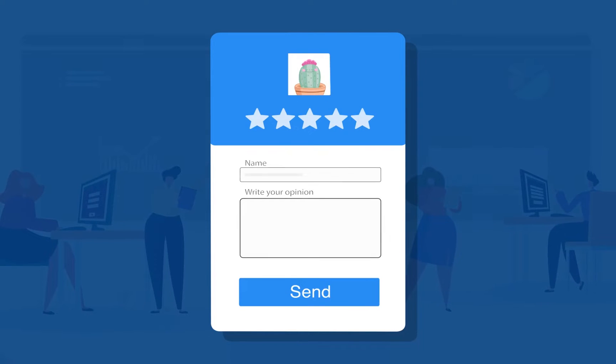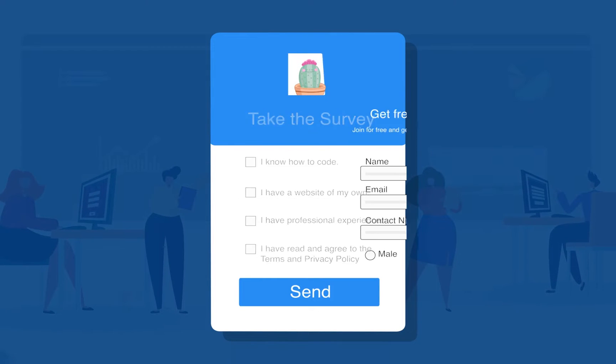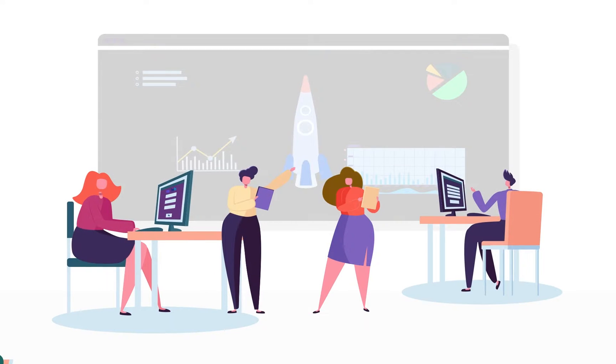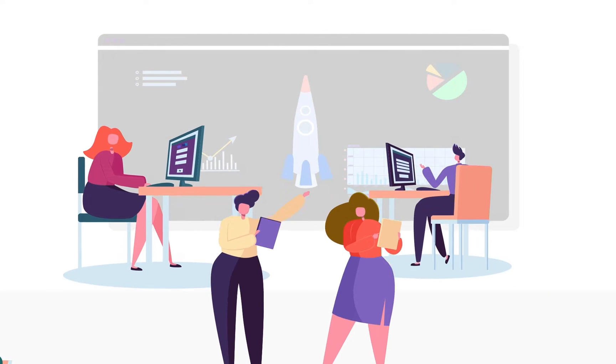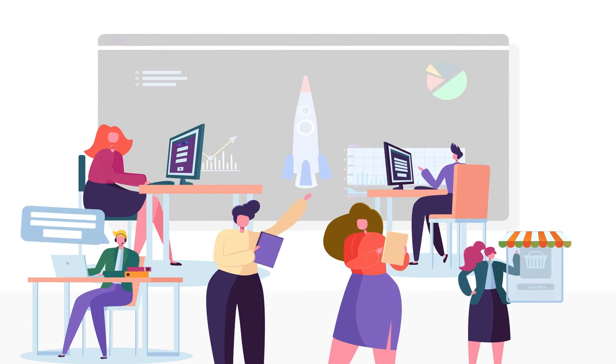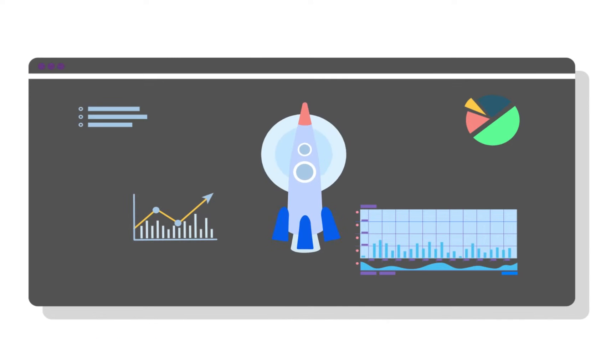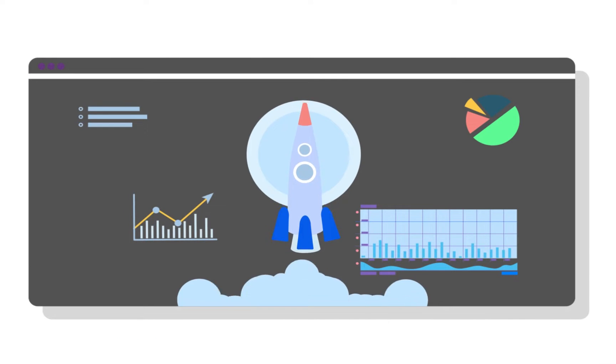Forms are used for contact, customer feedback, surveys, email subscription and more. No matter what your website is about, you need forms to accomplish more tasks that boost your business.